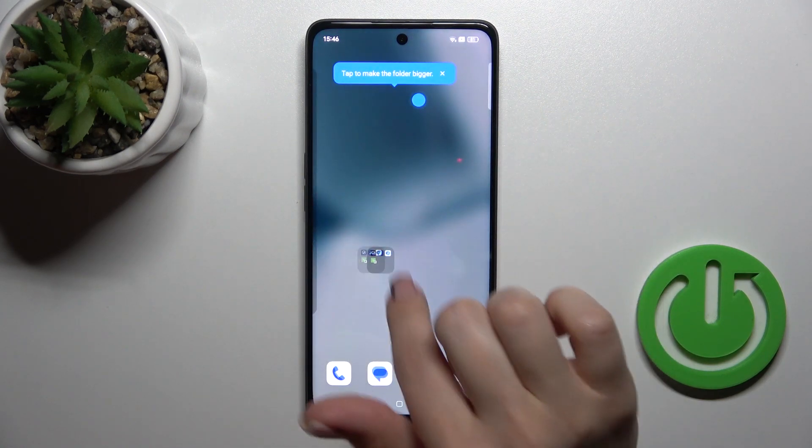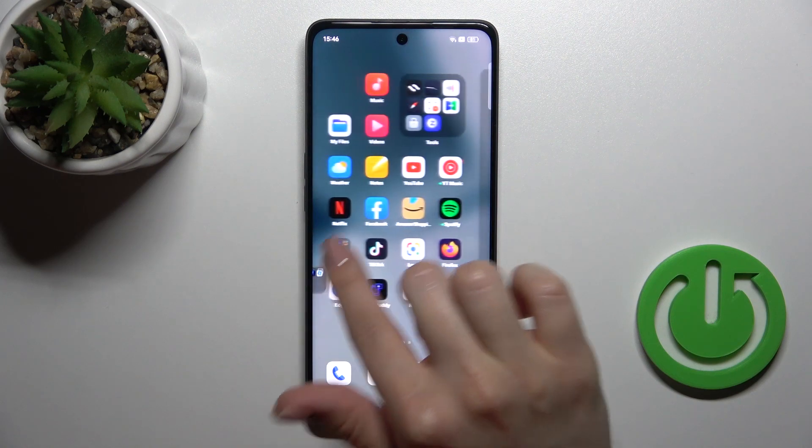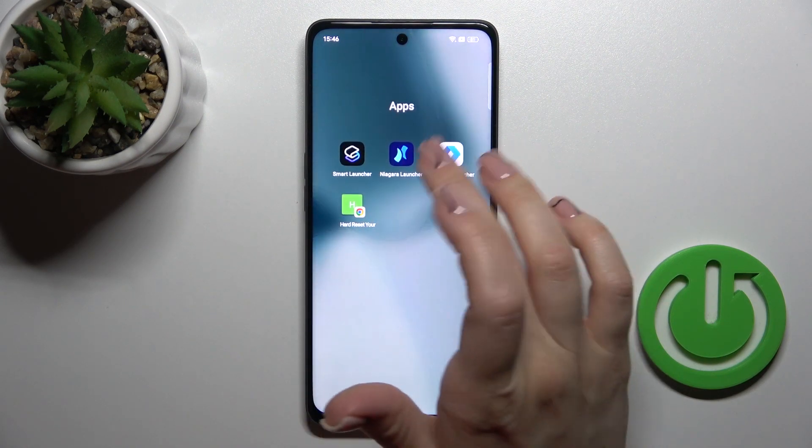To move the folder on the screen or between screens, you should just hold it and drag it.